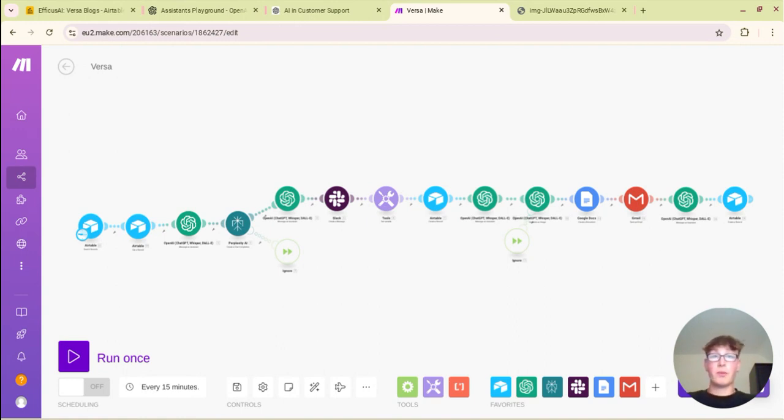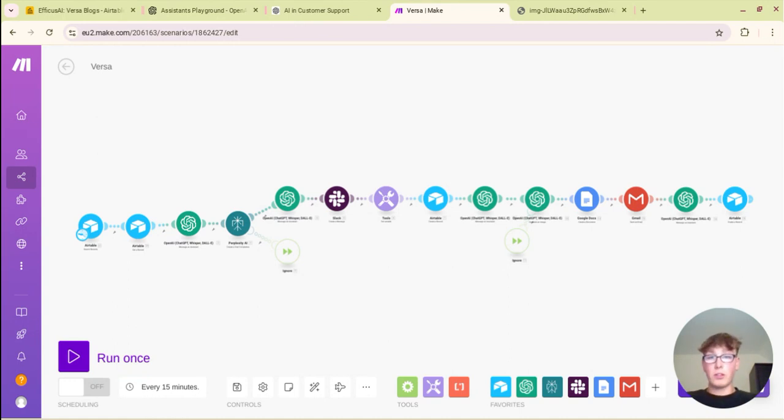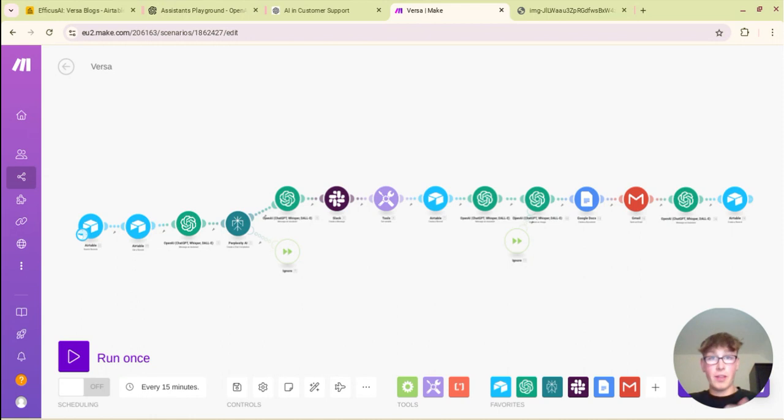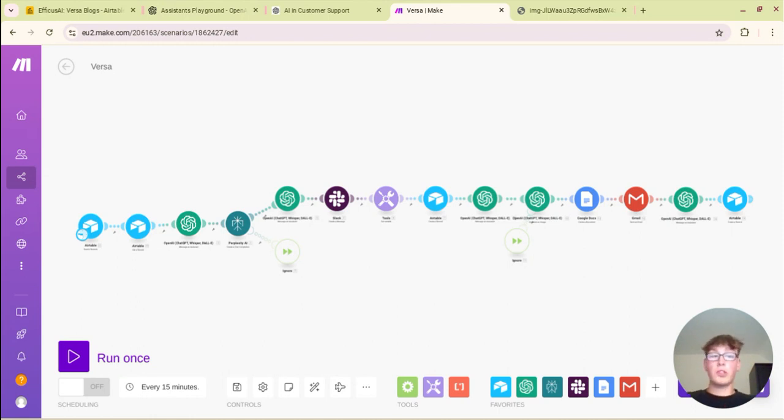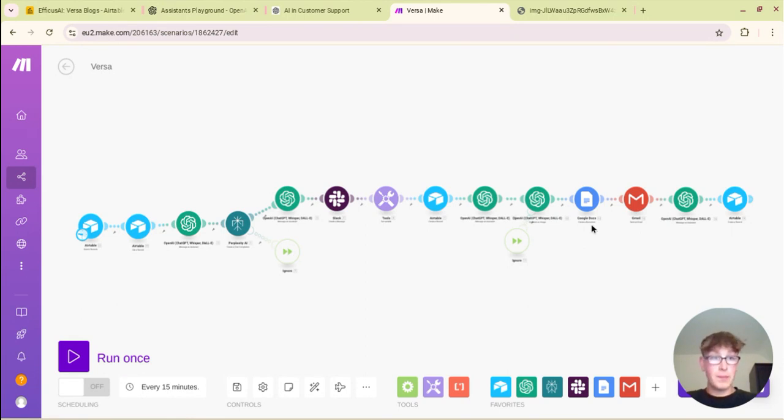Then it's able to generate an image to accompany this blog and once that's all done it can repurpose this content for a LinkedIn post and get that all prepared and have a system in place where it's able to generate unique blogs every single time with an Airtable system set up.